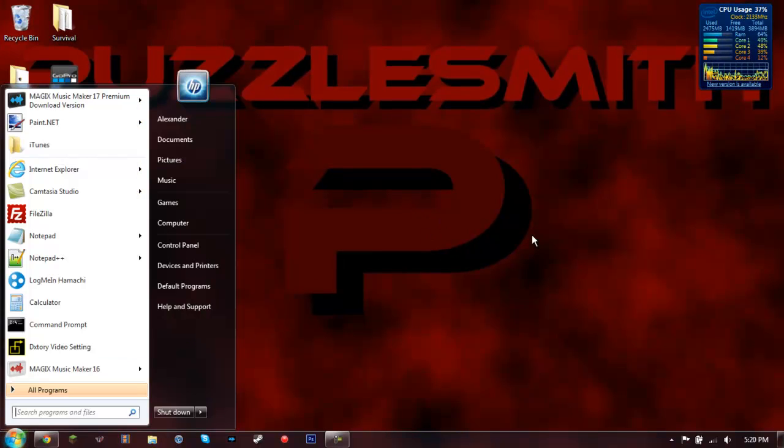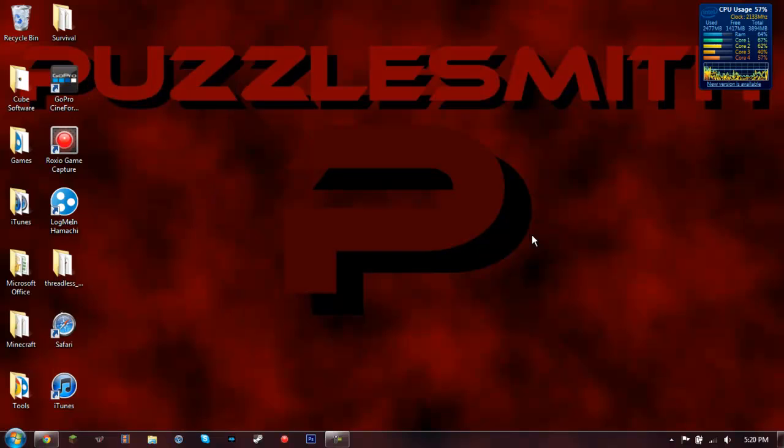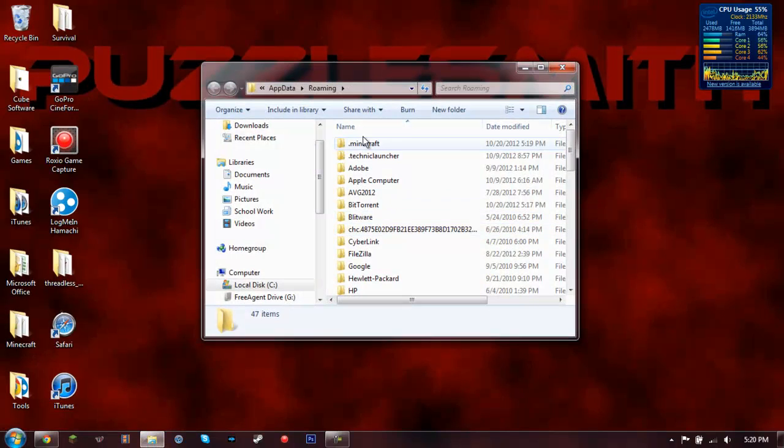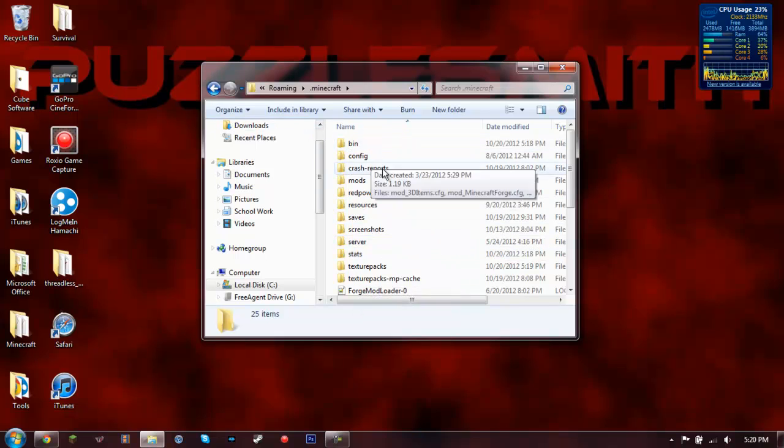So what you're going to want to do is go into %appdata% and then go into your .minecraft folder.